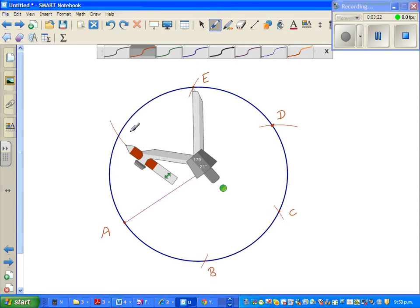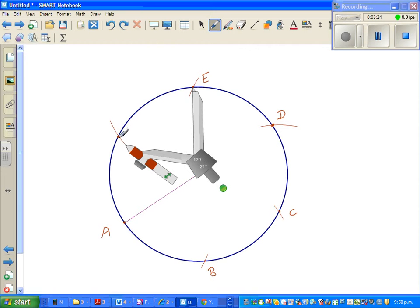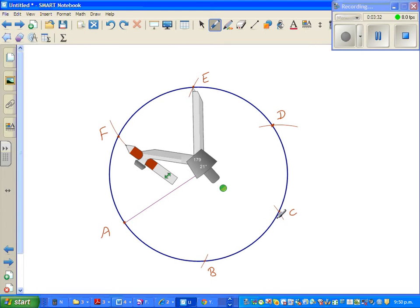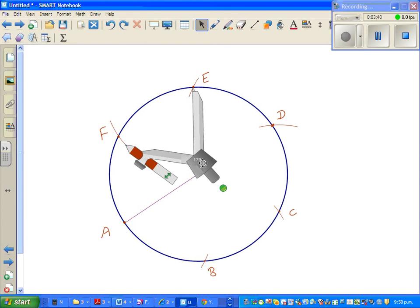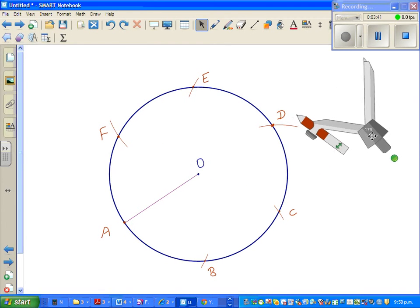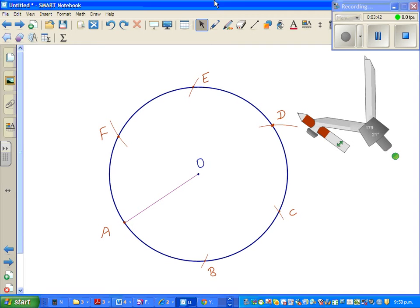This is point F. Basically what we have done is we have drawn all these with the same radius, so AB is equal to BC is equal to CD and so on. Now you have to simply join these points.